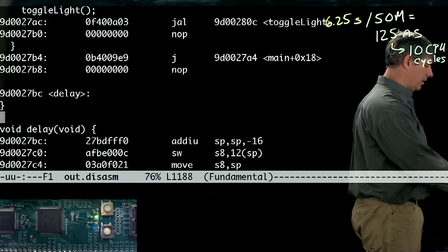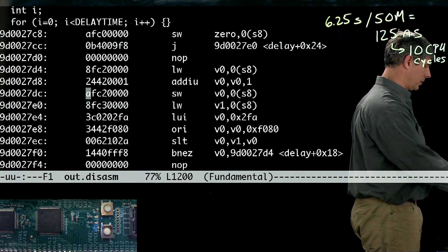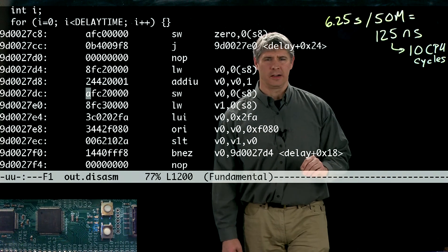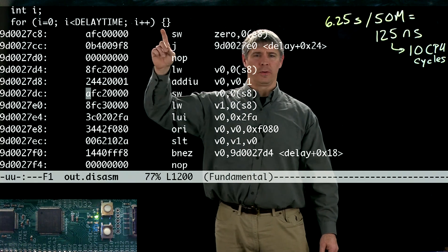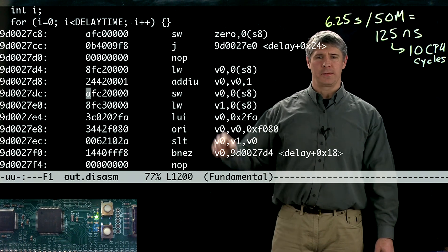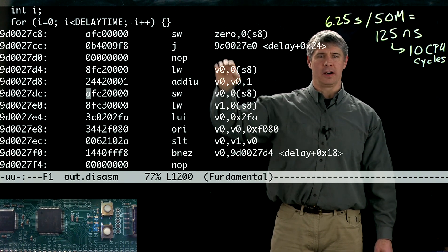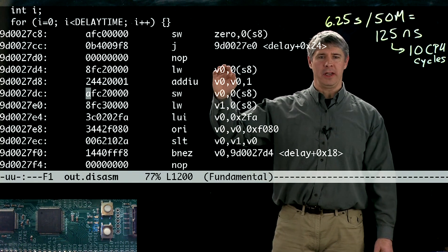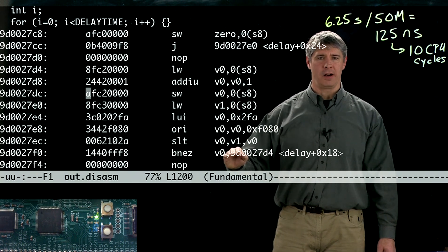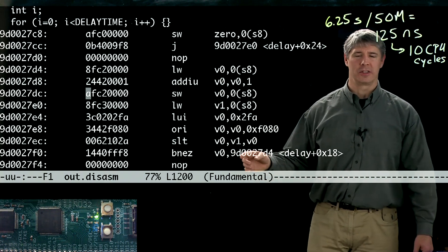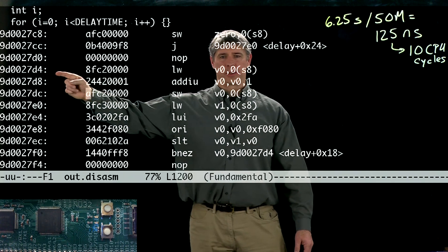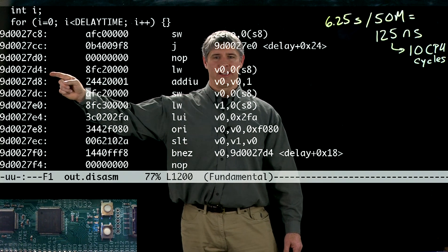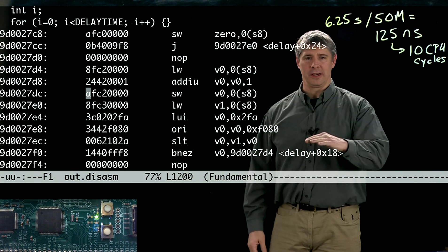What you can see listed here is the code that this for loop has expanded to in assembly. These first couple of operations up here are setting up the for loop, but then down here we're going through the loop itself. I won't go into the details of what each assembly command is doing. Basically the loop starts here at virtual memory address 9D0027D4 and goes down to here.